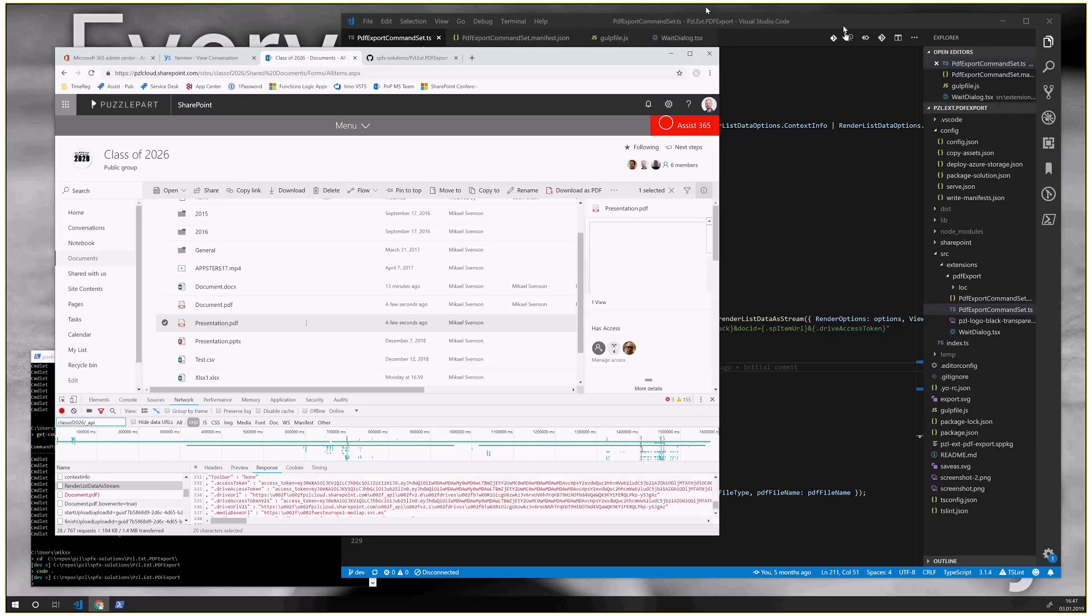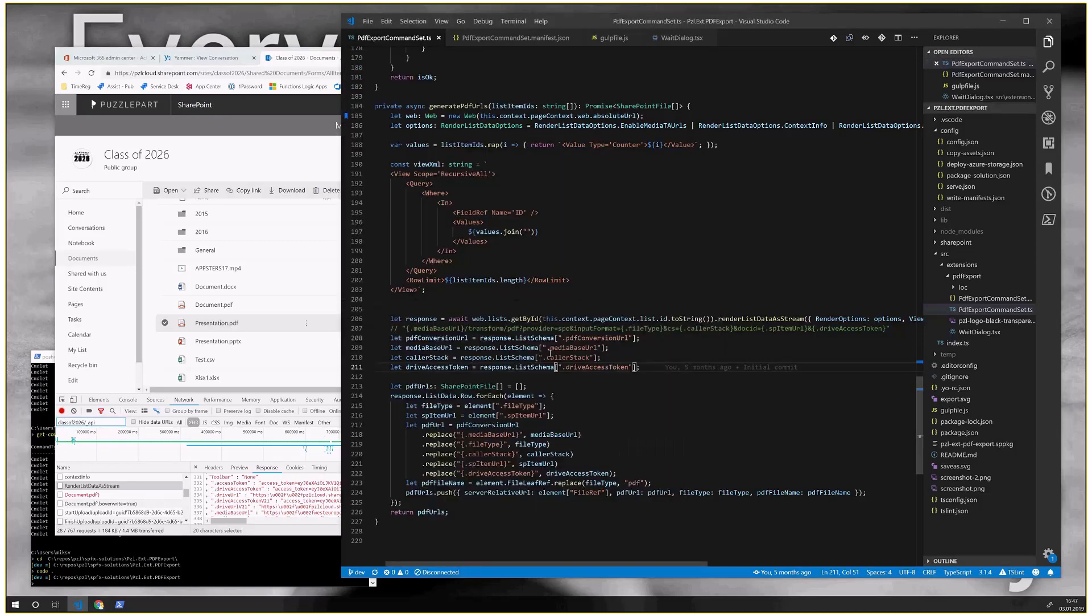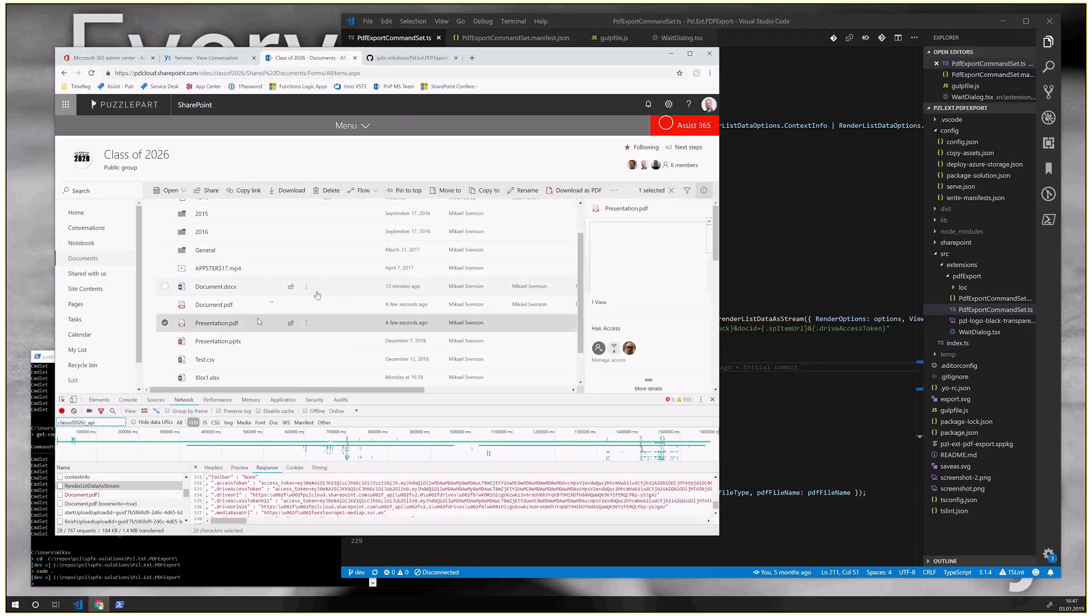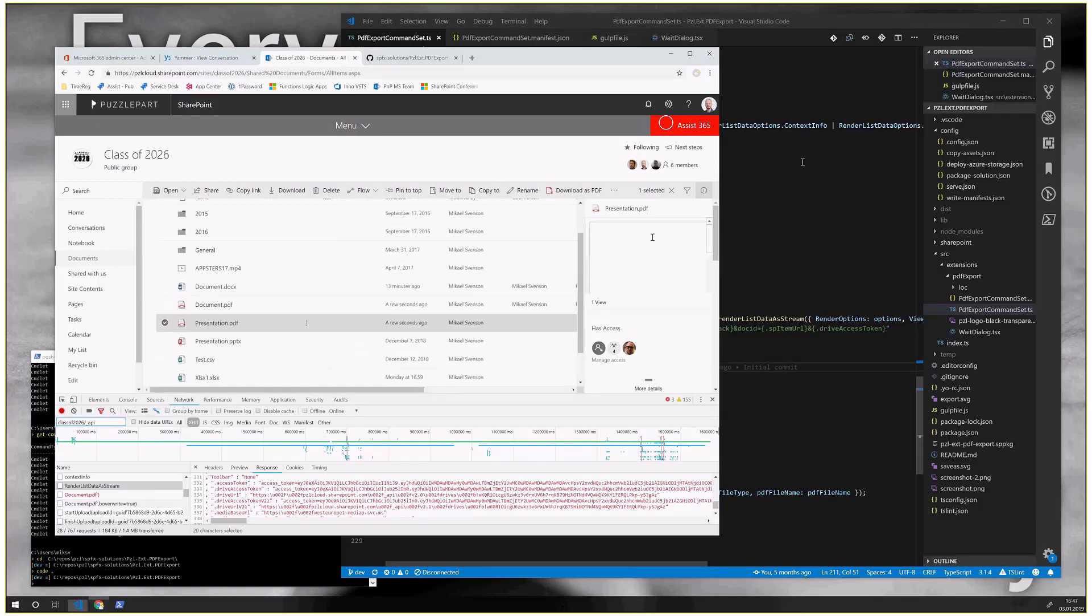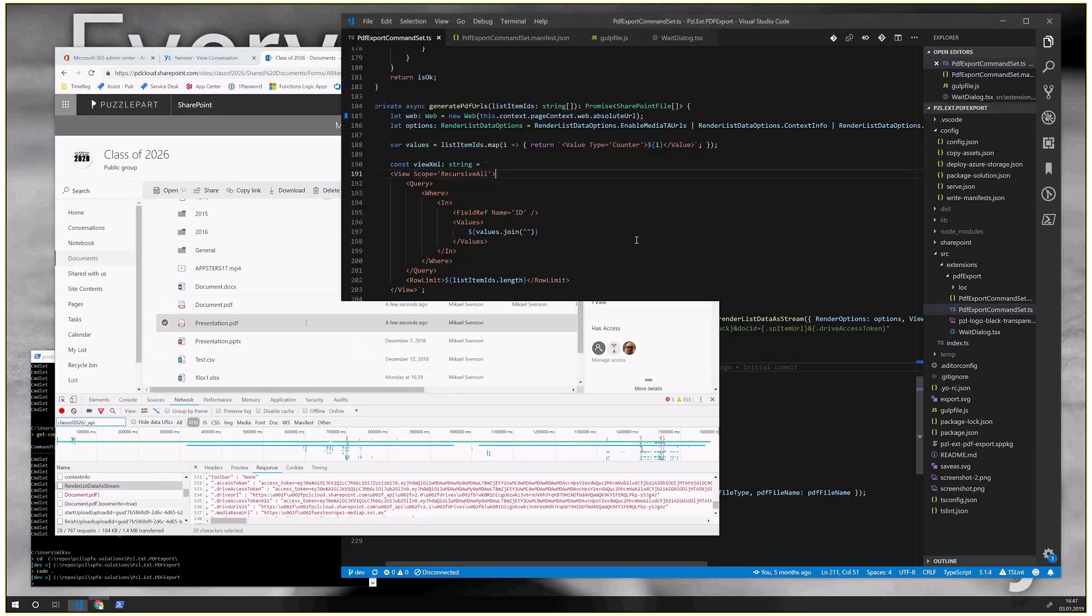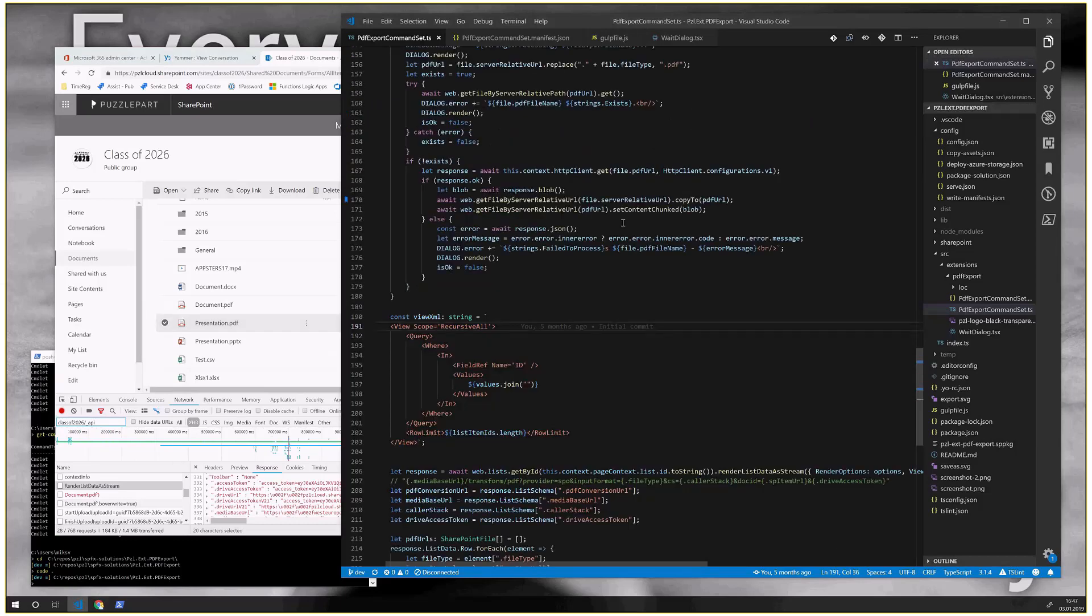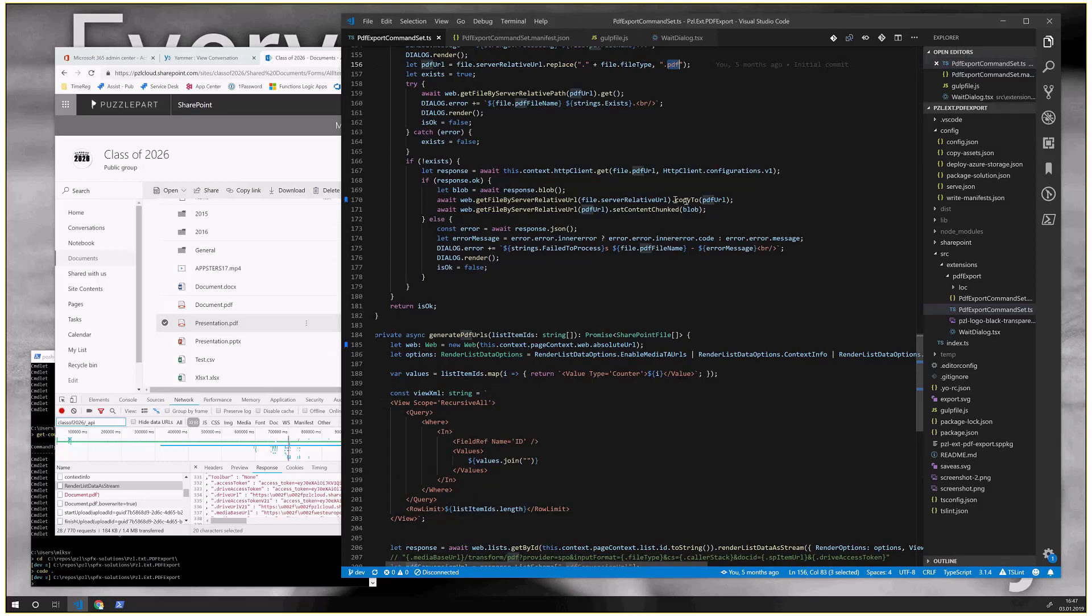And then for each item, I get the PDF URL. And in order to create the PDF items, what I do, since I want to keep the metadata, you see I also keep all the metadata here. So I figured the easiest approach to do this is basically, I take the original URL, rename the extension to .pdf, and then I first copy the file.